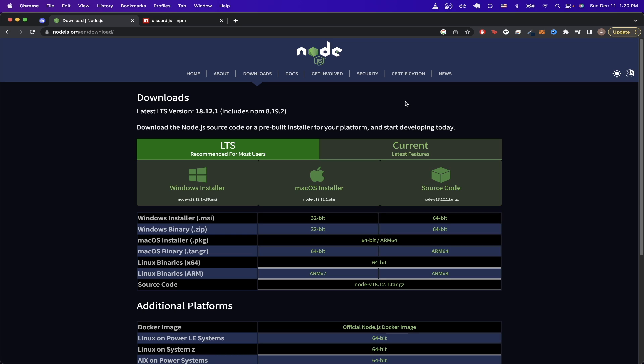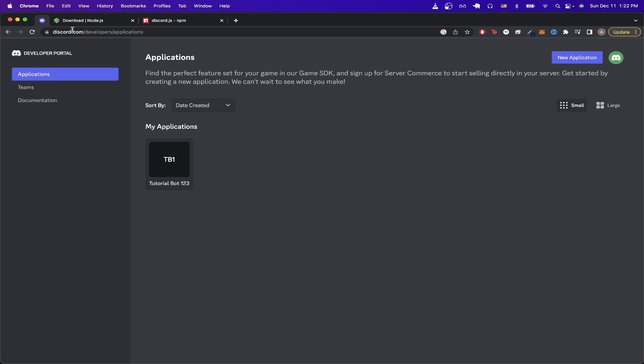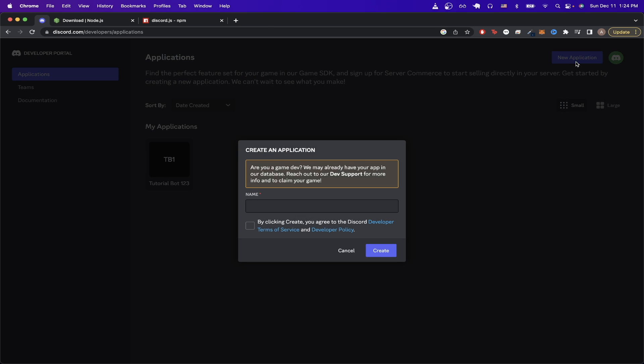We can do that by going to this link here, and I'll make sure I leave a link in the description. Once you're on this page, just log into your Discord account. Once you've logged in, you should see a similar page to this. Then click on 'New Application', type in any name you would like, click the checkbox, and click on 'Create'.